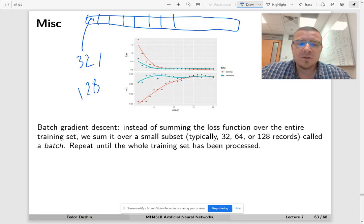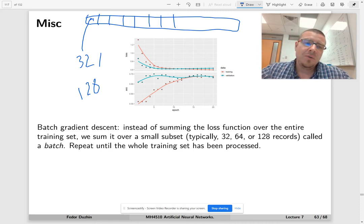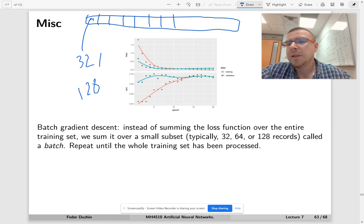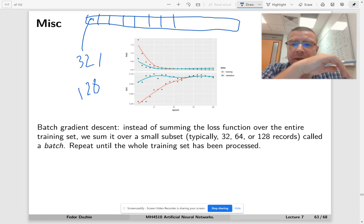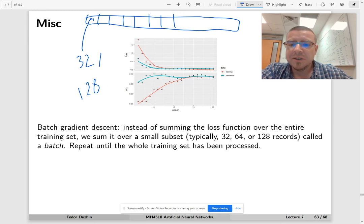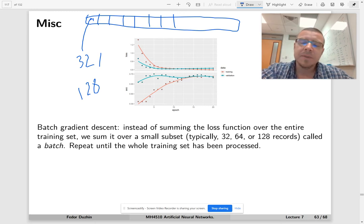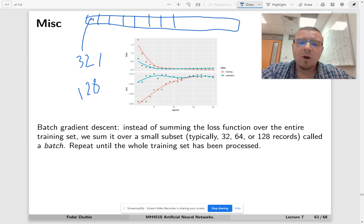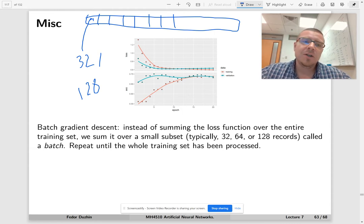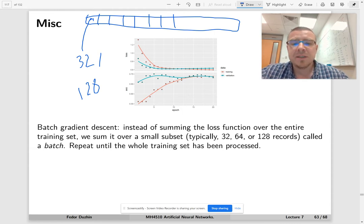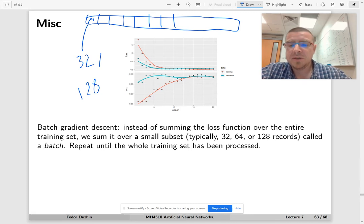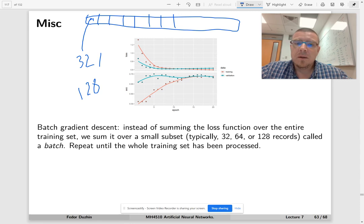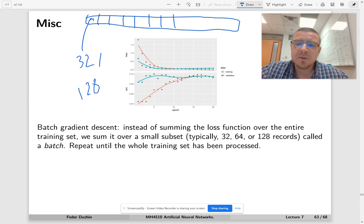Every small set is called a batch. When we update the gradient, instead of calculating the gradient with respect to all the parameters over all the training observations, we do it over the first batch, then add the same thing over the second batch, plus the third batch, and so on. Every time we update our vector of parameters.